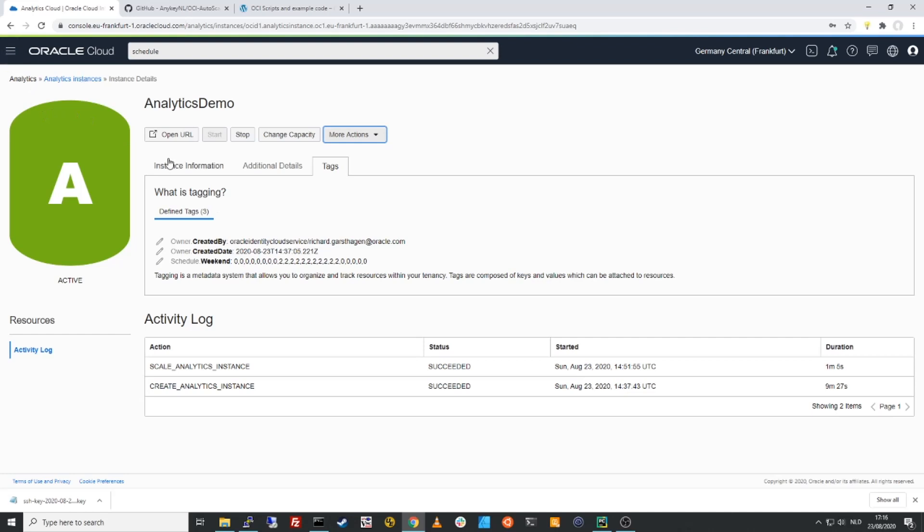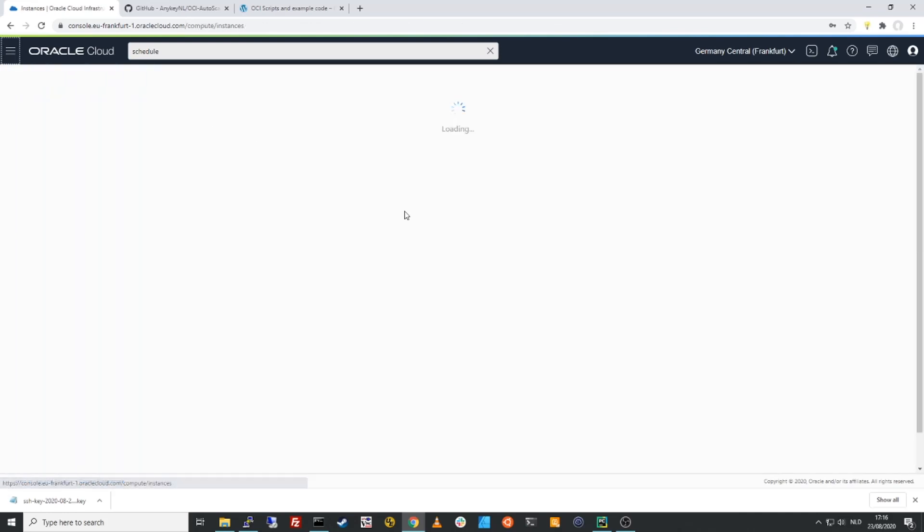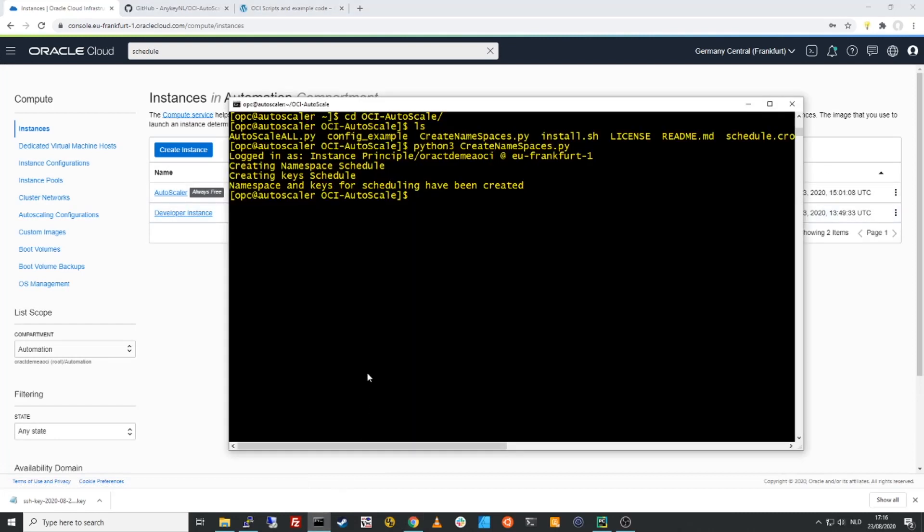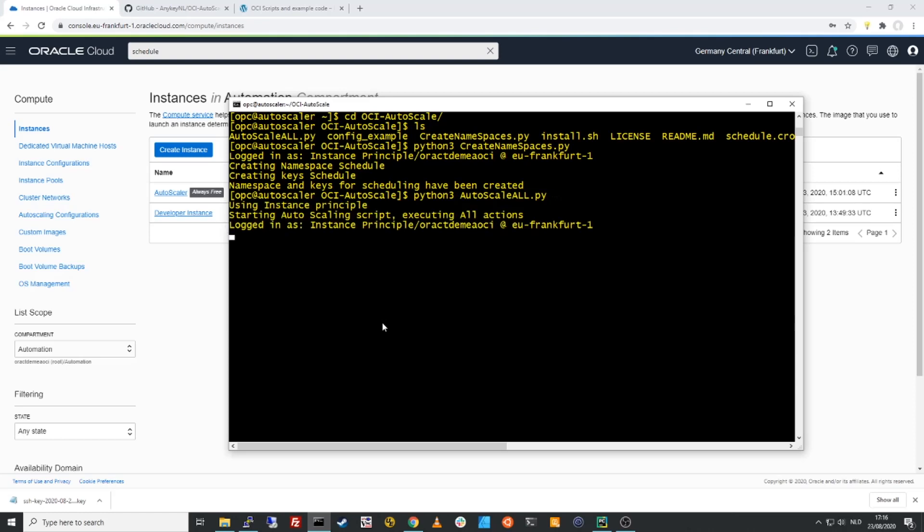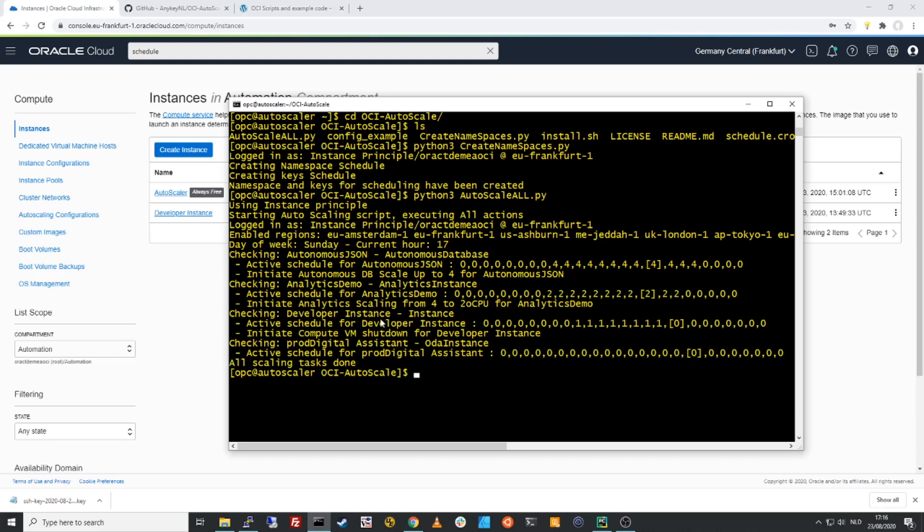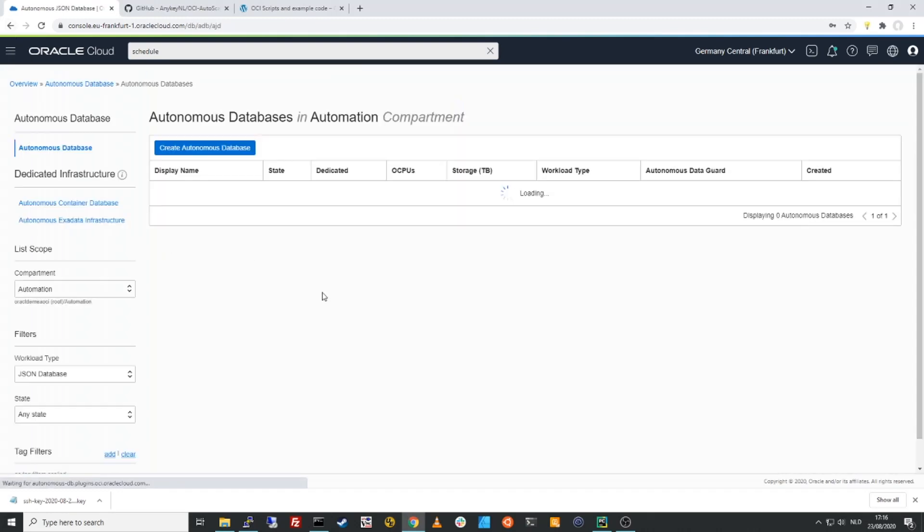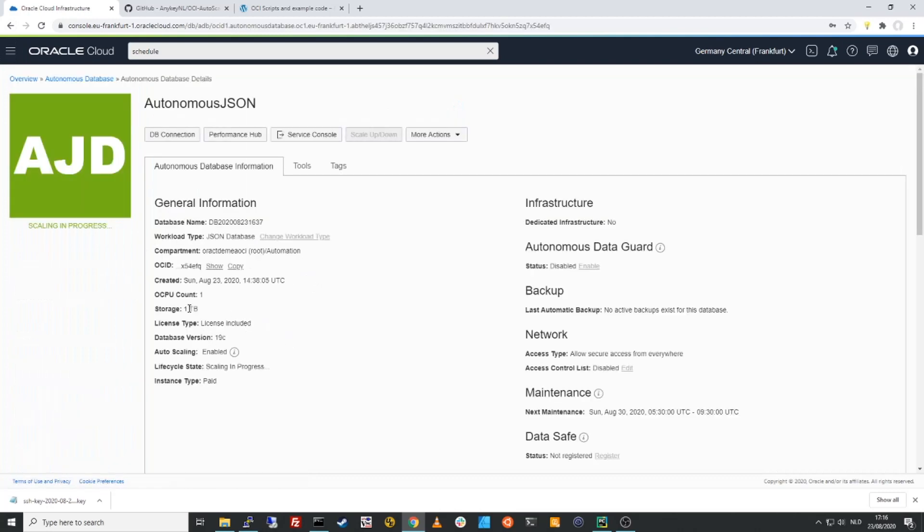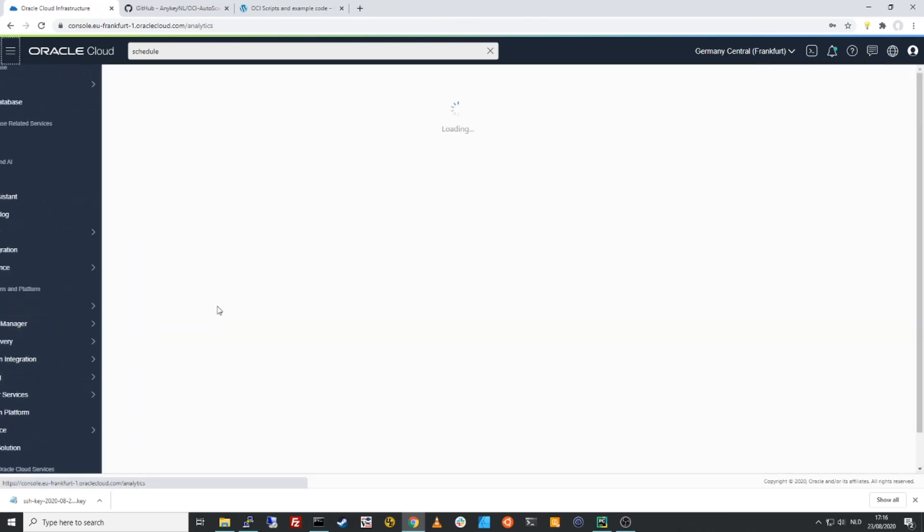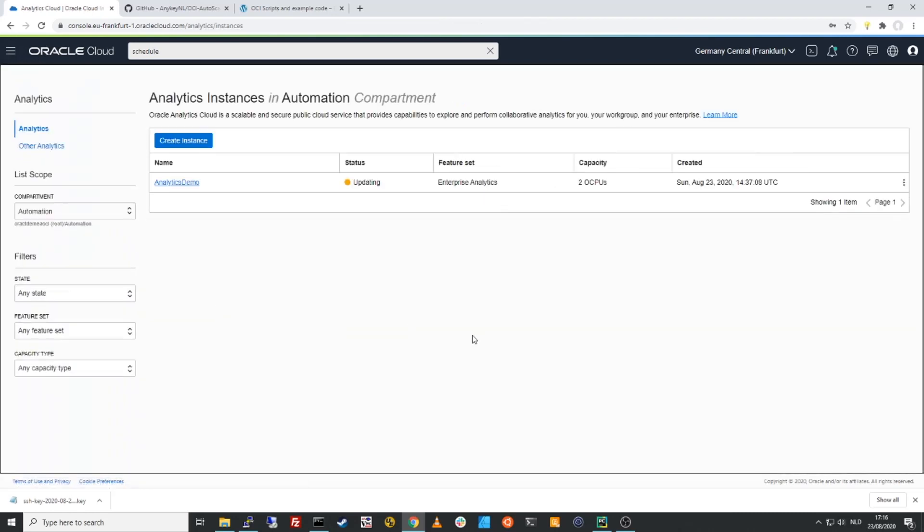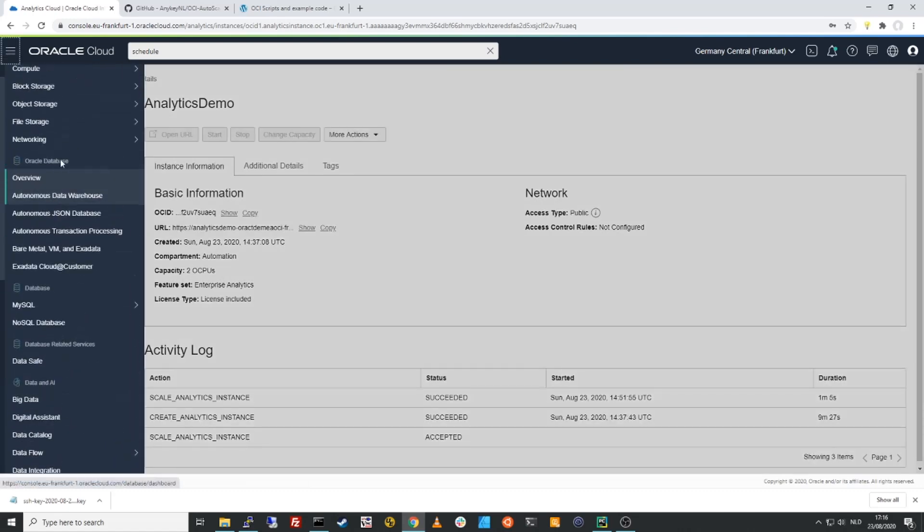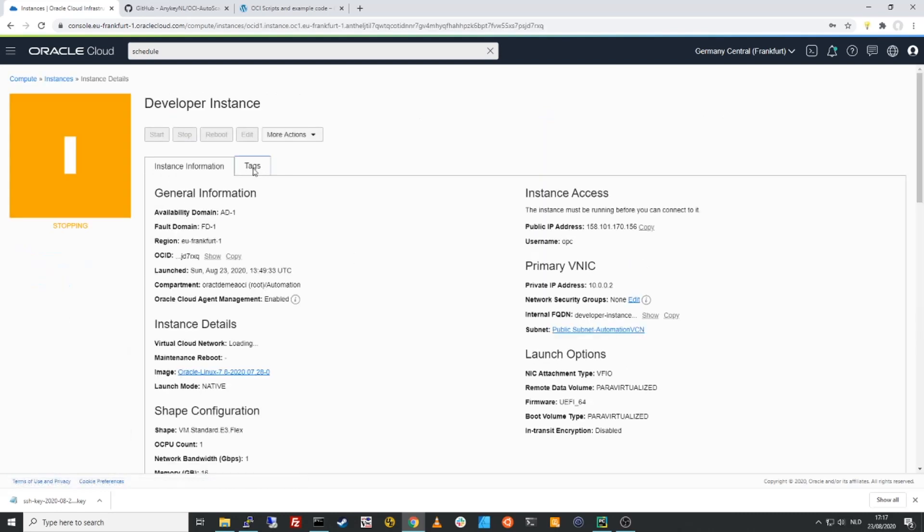So let me just demonstrate this. Let me force this because right now it's a quarter past five so it won't do anything yet. We'll go back to my instance here and I can force it to run. So we'll say auto scale and it will now go and find these resources that have these schedules. And you will see that there are resources found with these schedules. It initiated the autonomous database scale up. So if we go to our autonomous database, we should be seeing that it is being scaled. Right now this will be scaled from one to four. If we go to our analytics cloud, that should be scaling down. So that's updating. That is already set to two now. And if we go to our compute instance, you can see that the developer instance is being stopped based on the schedule.